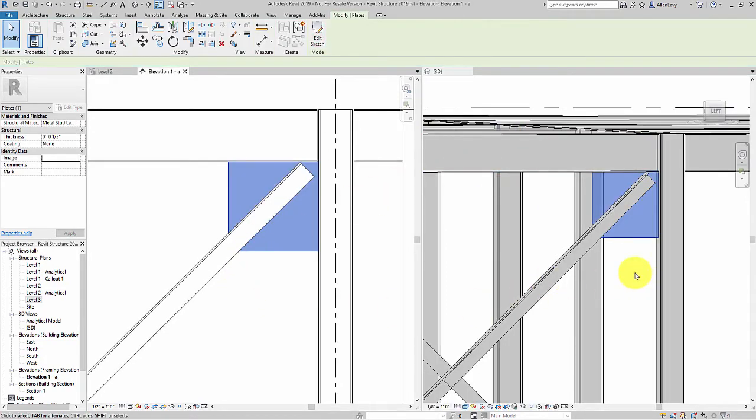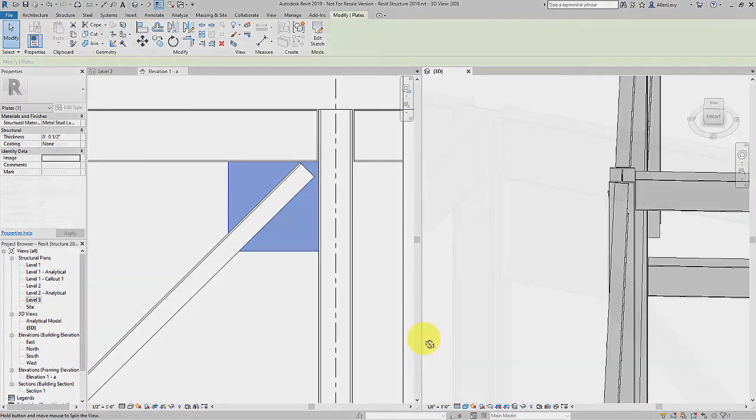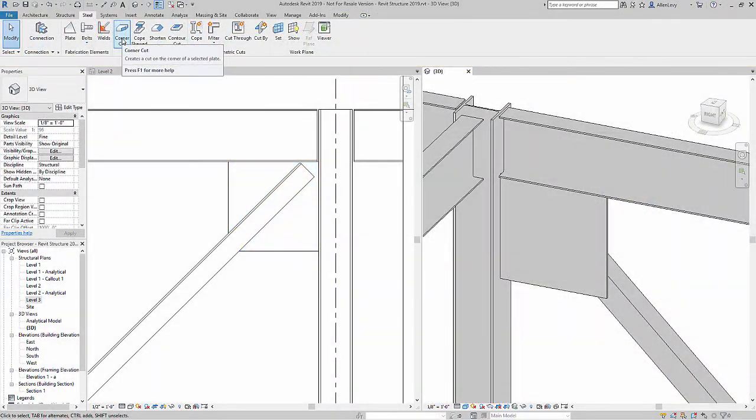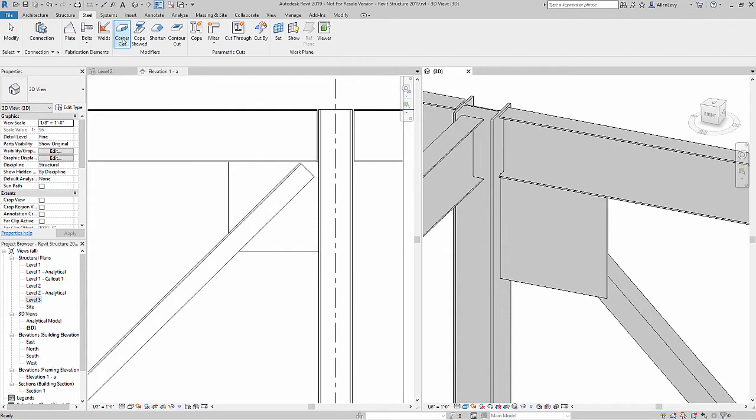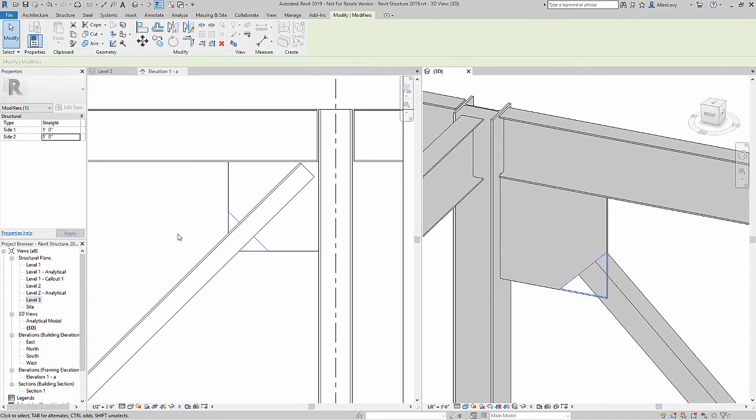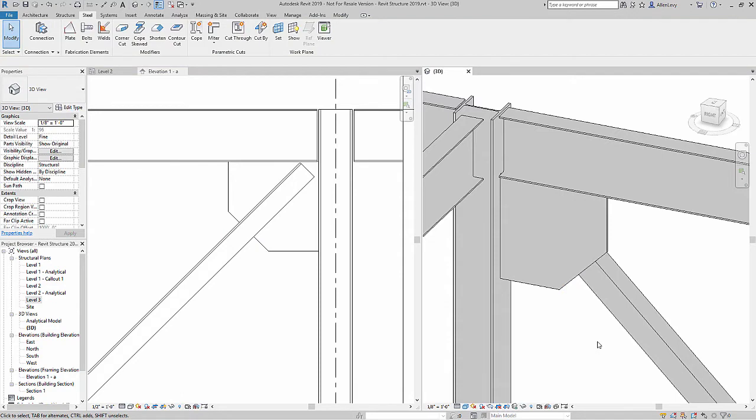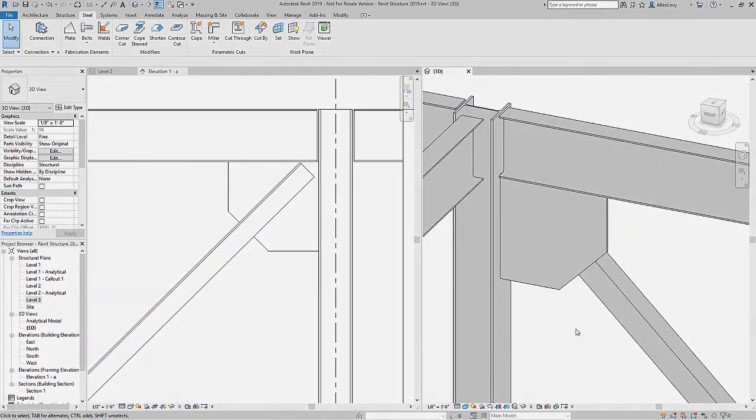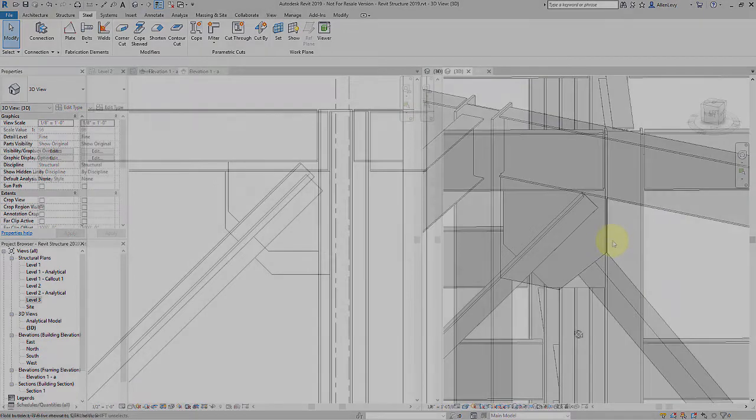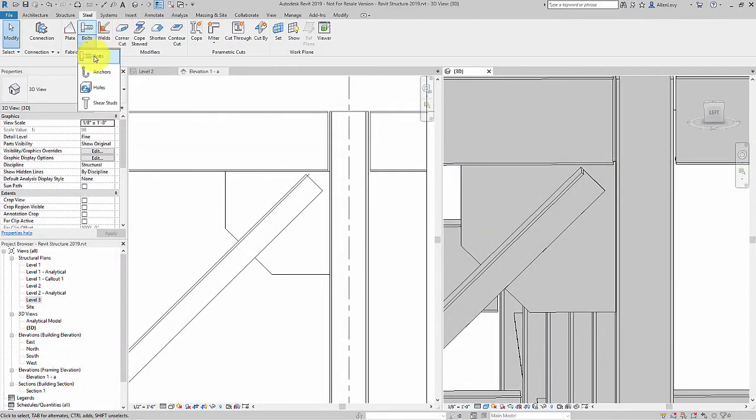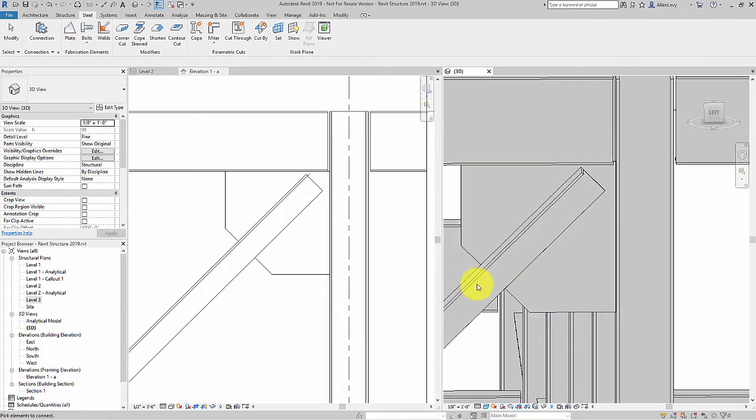Now I have a gusset plate. I can even add a parametric corner cut to chamfer the plate at any dimension. I'll make both sides one foot, and now I get a nice corner cut. Now I'll add some bolts.